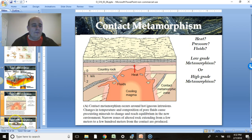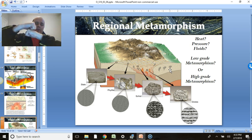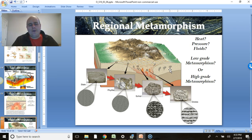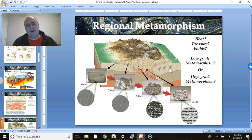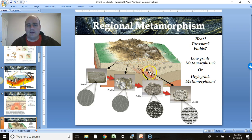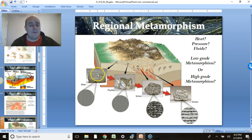Contact metamorphism is just heat, so it's low-grade. Regional metamorphism involves continents slamming together — subduction or continental convergence — which can produce huge amounts of metamorphism because you have added heat, added pressure, and potentially added fluids. However, you get low-grade metamorphism near the surface and high-grade metamorphism deeper down, so there's a gradient of metamorphic grades throughout the system.